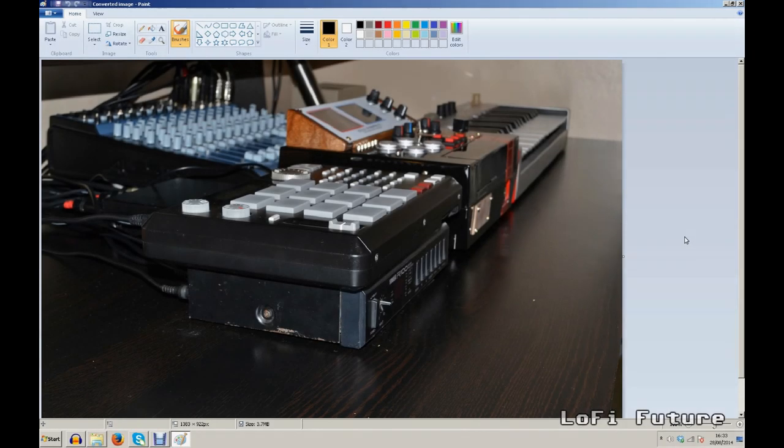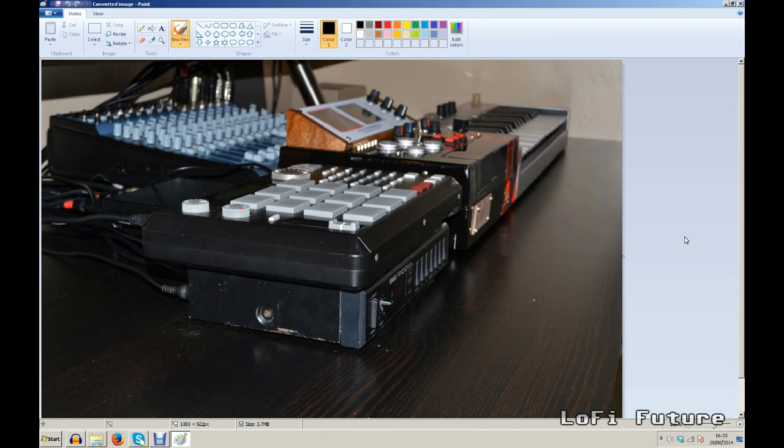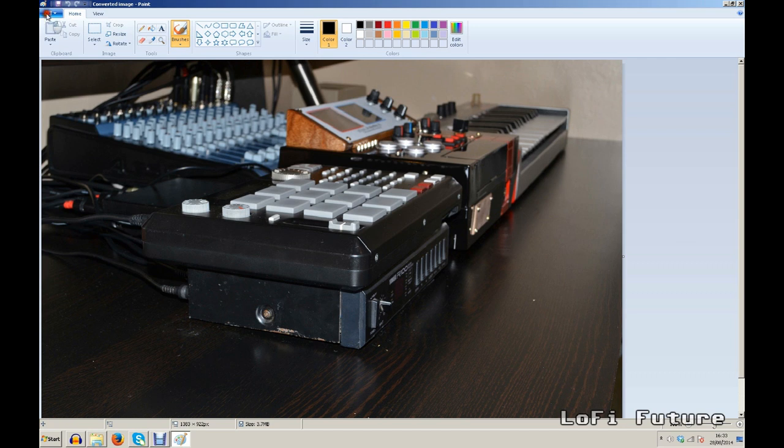So we need to choose a file to be affected. Now this can be any format file but we do need to convert it to a bitmap before we try and import it into Audacity as raw data. I choose to just open up in paint and then go to save as and select BMP.